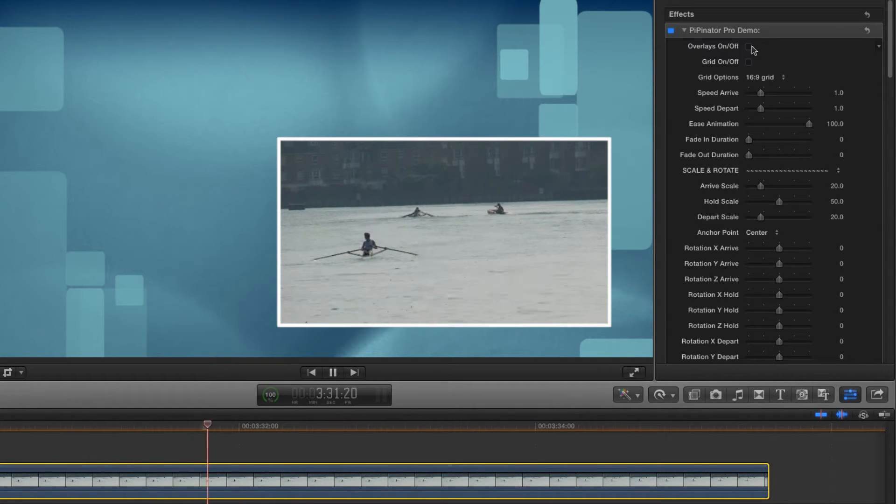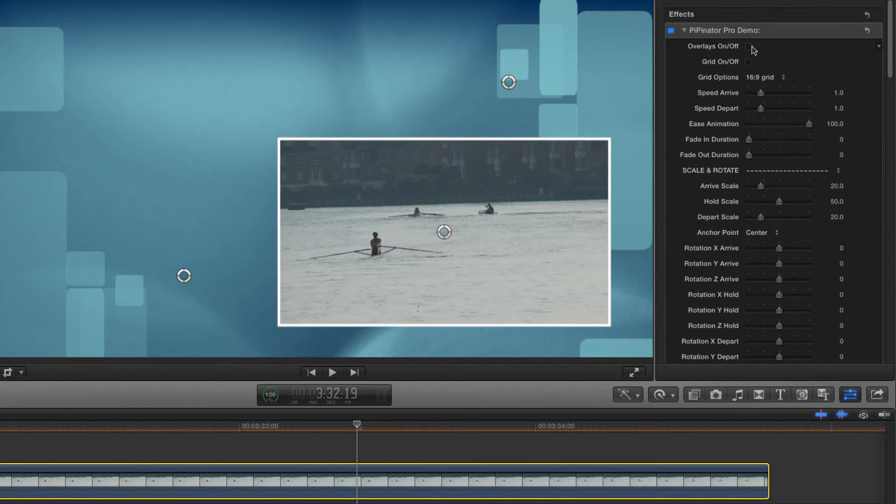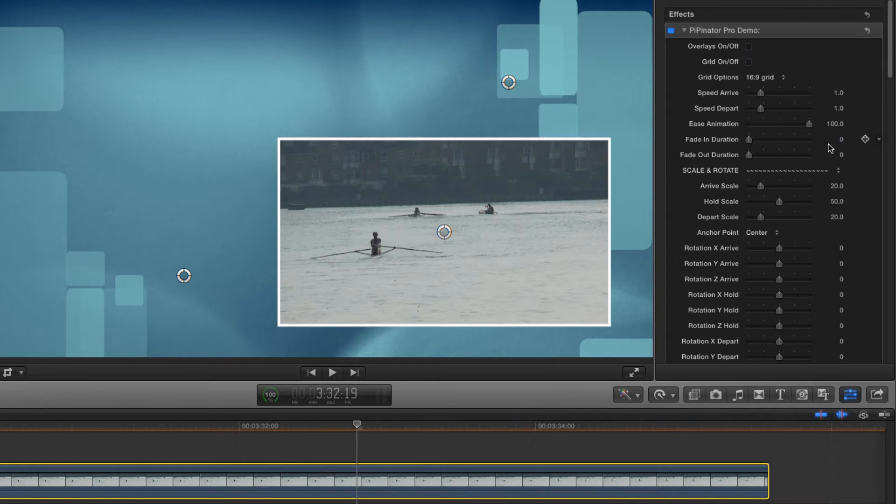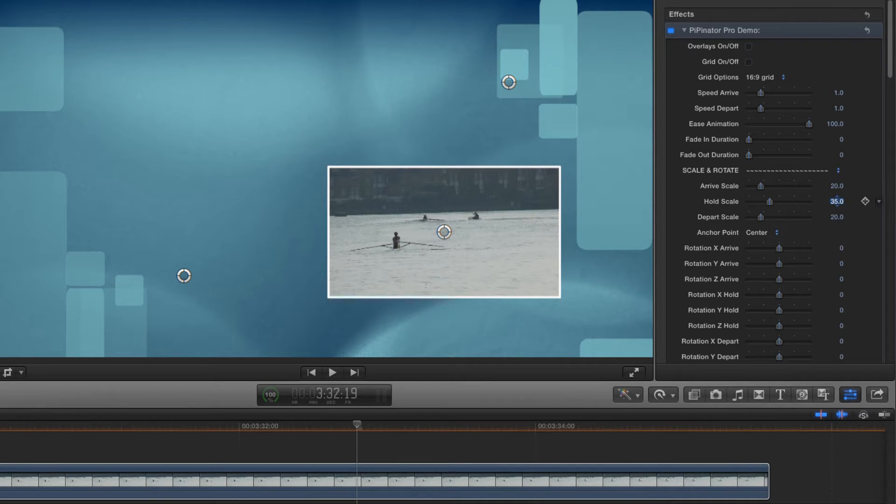Now I don't much like the scale of the frame once it's arrived, so let's adjust that using the hold scale control. About 35% should work better.